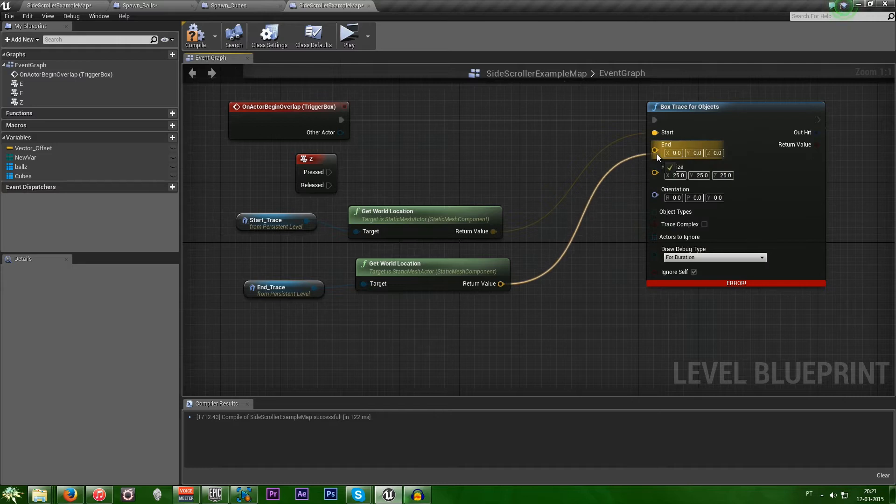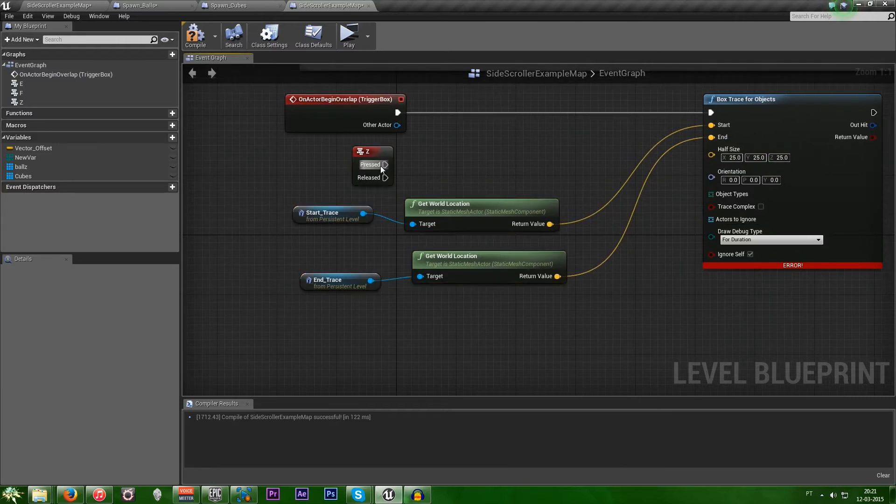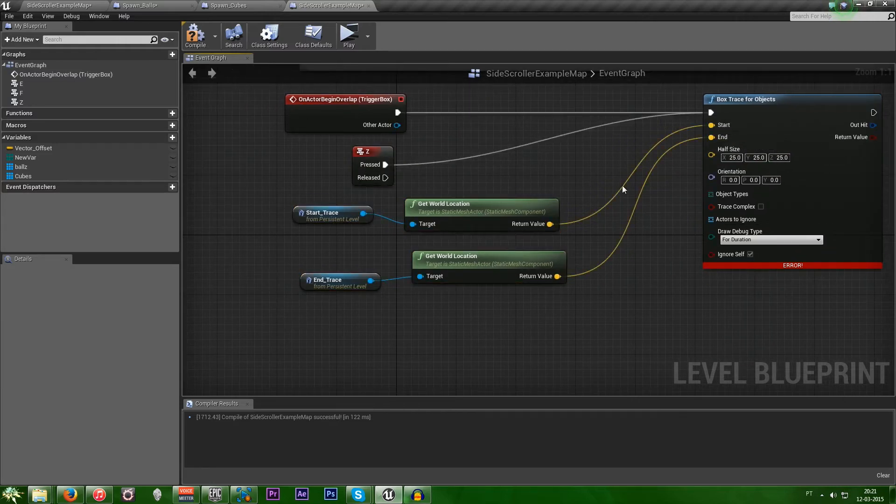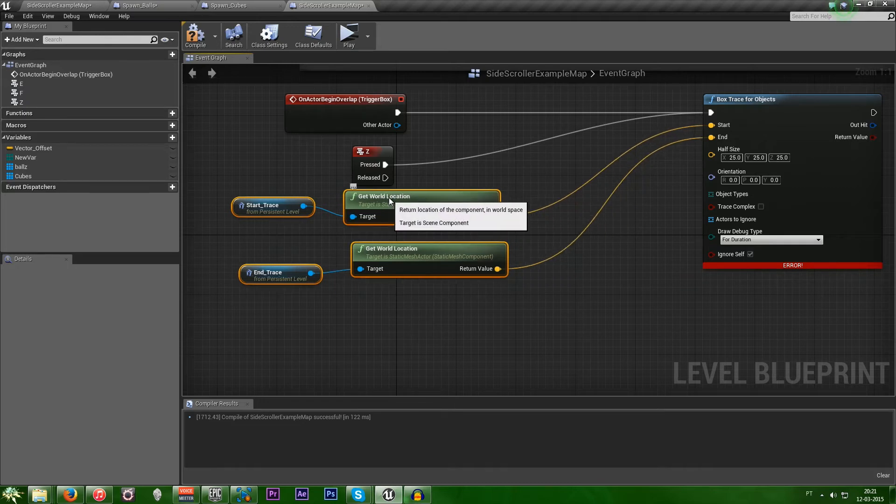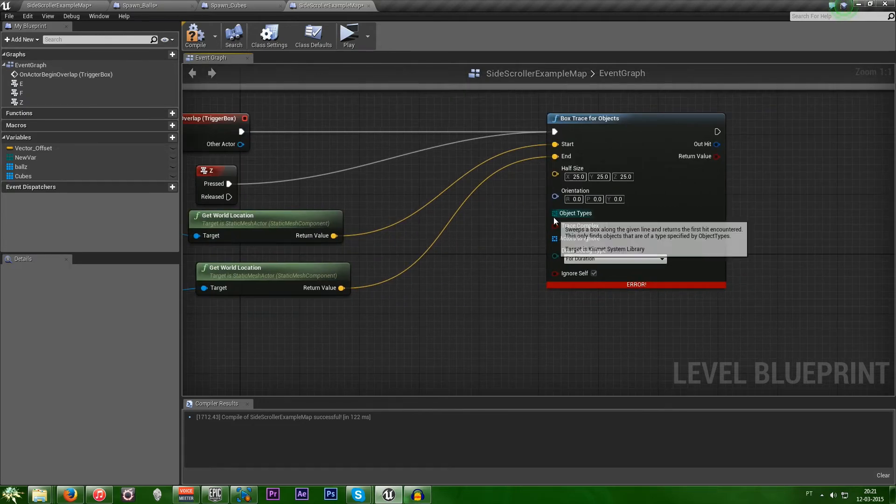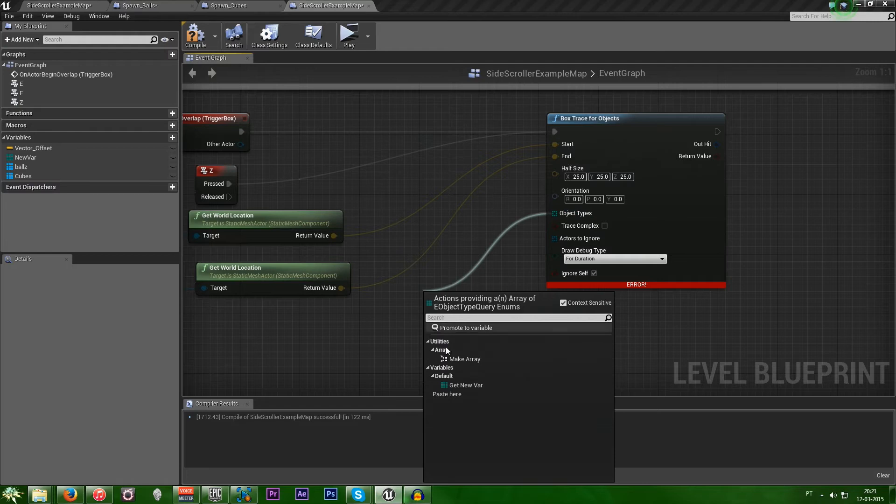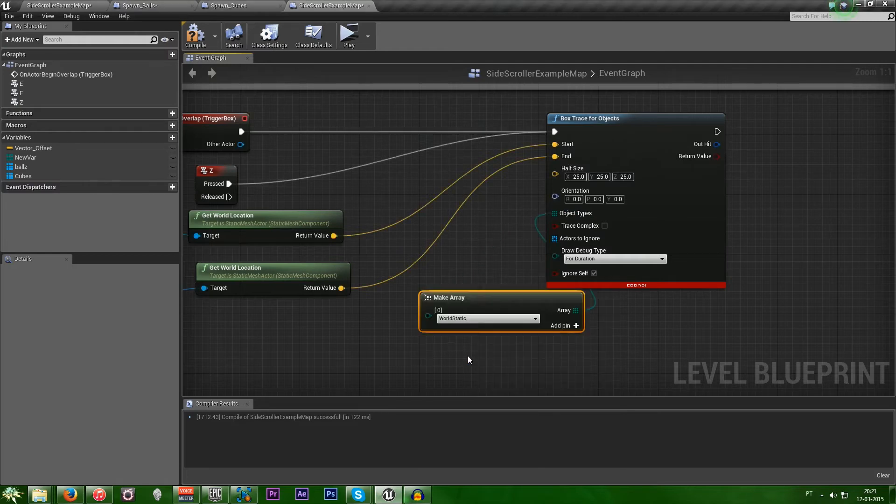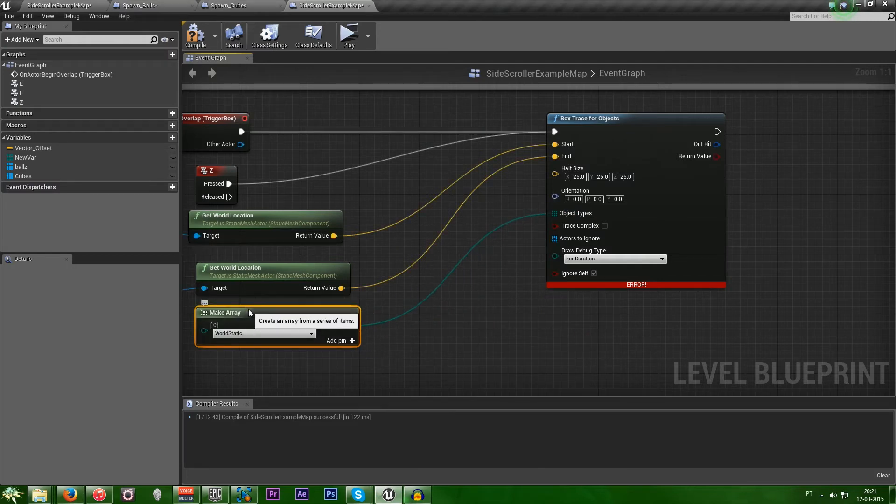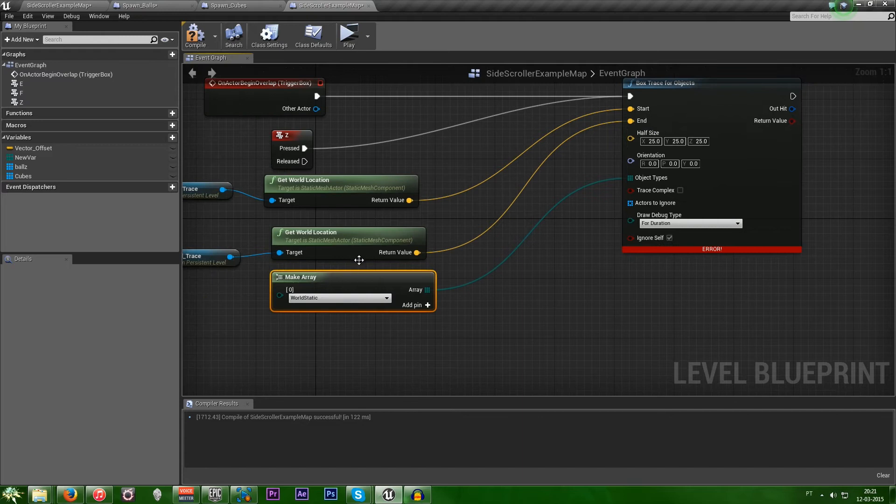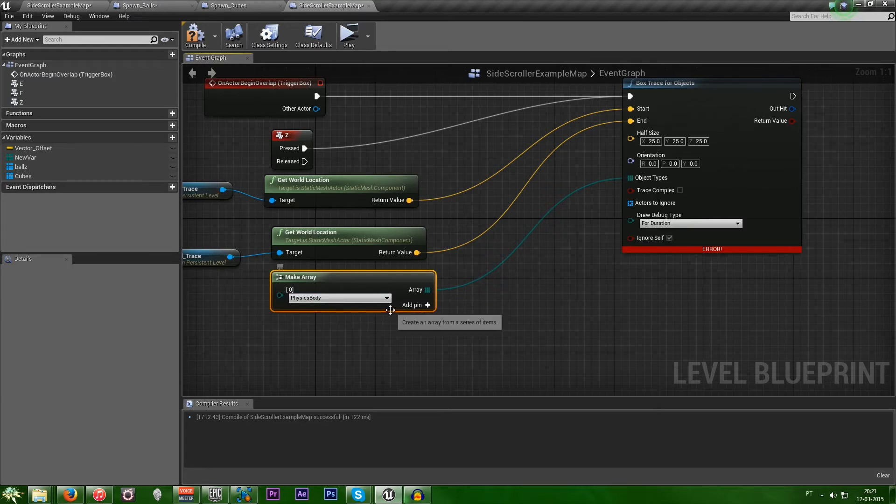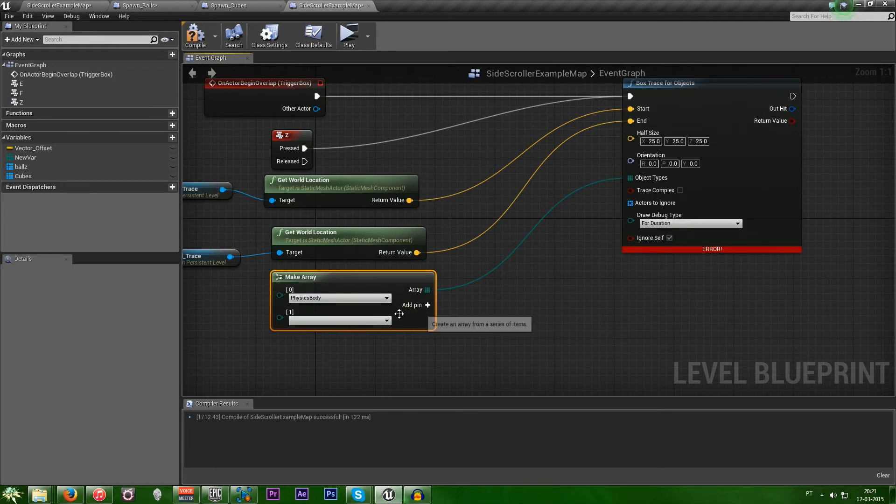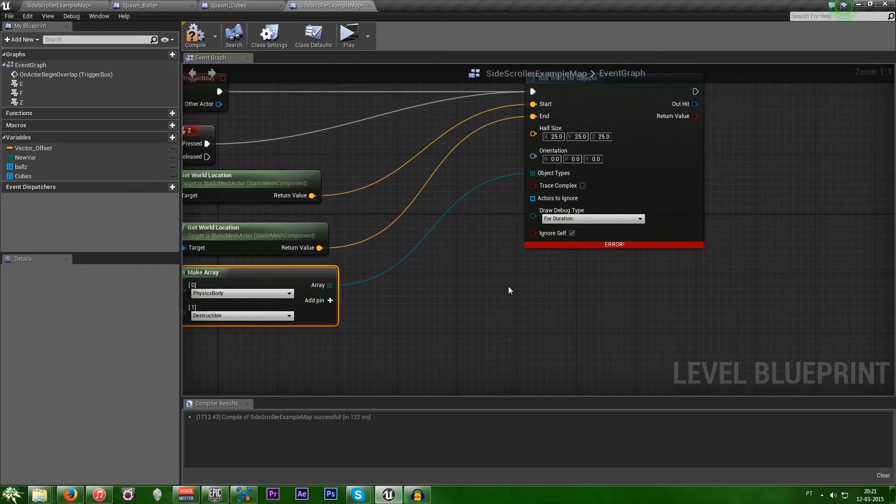And plug this in. Can't forget that. And plug this one as well. So, object types. This is the type of object that you want the trace to hit. You can just create an array and it will have all the types. I'll just put in physics body. But imagine that you want destructibles as well. You just add another pin and hit destructible.